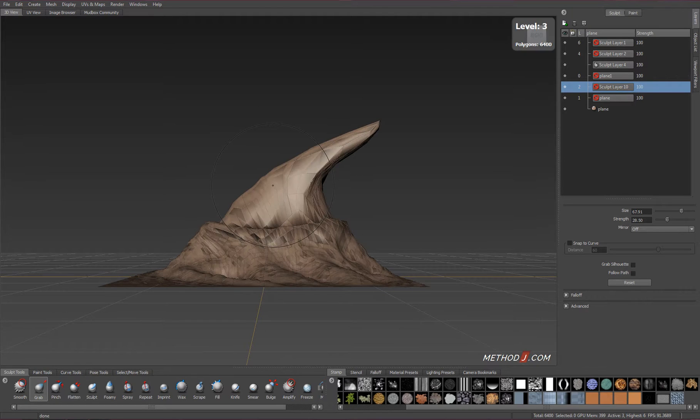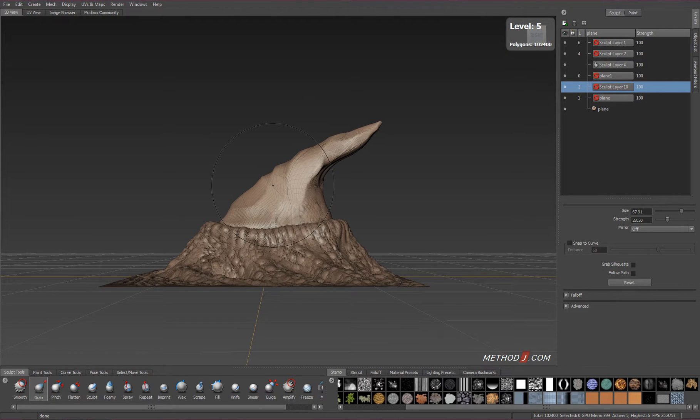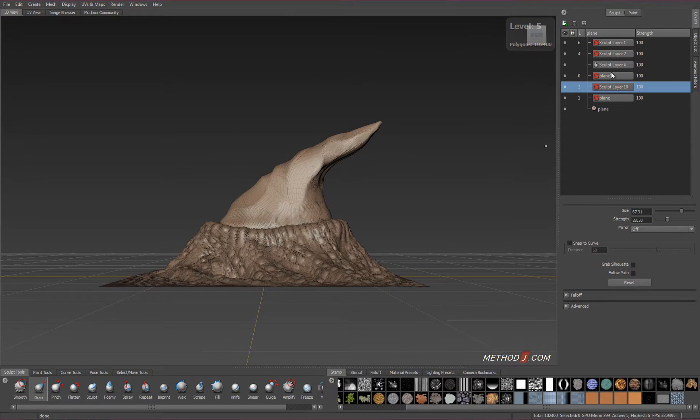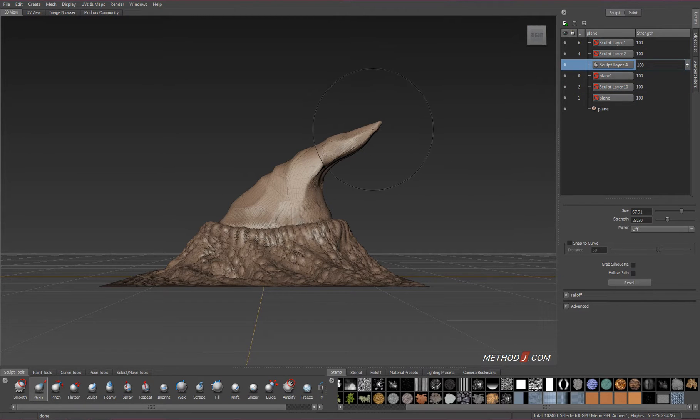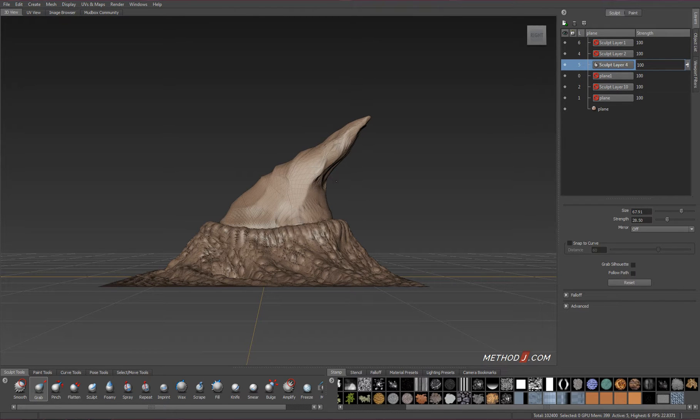I can have a three-dimensional surface like this hook that hooks over itself, and a regular displacement map couldn't render that, but a vector displacement map will be able to render that.